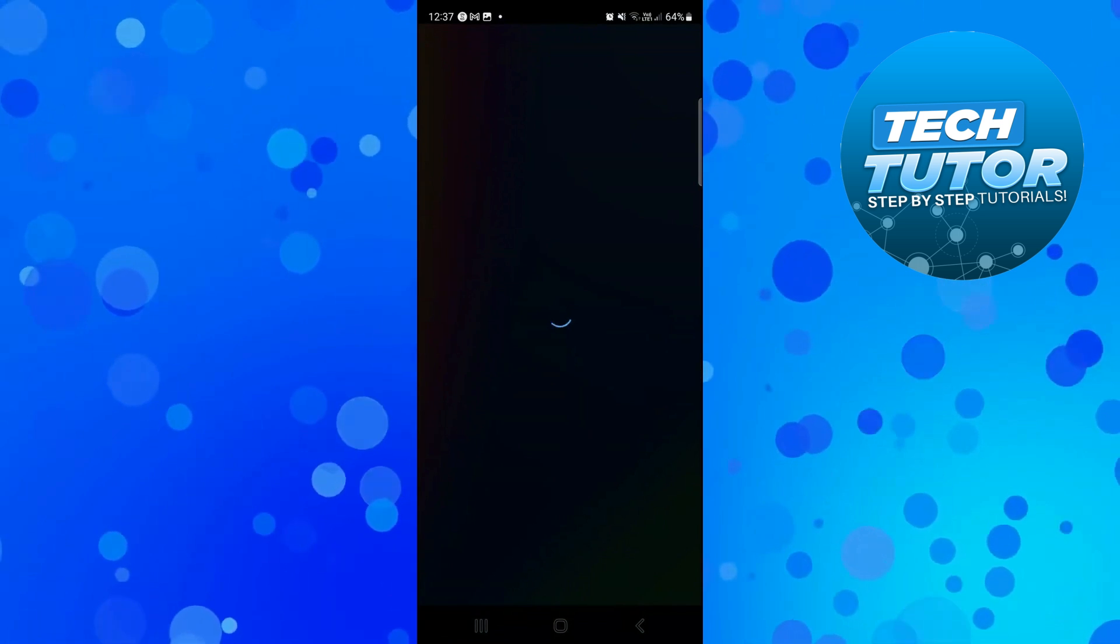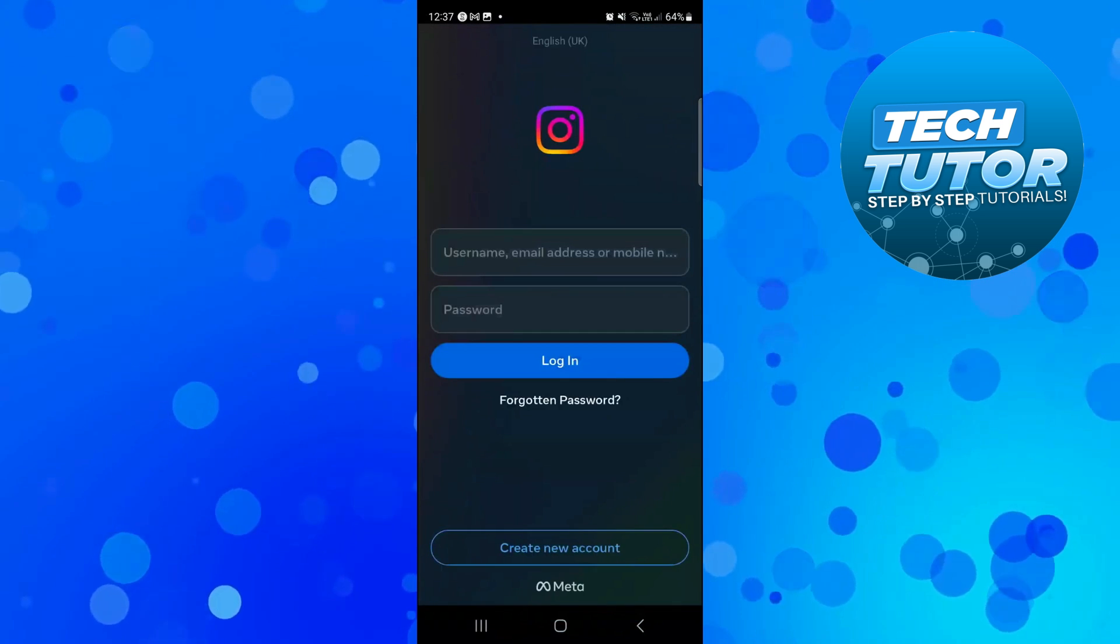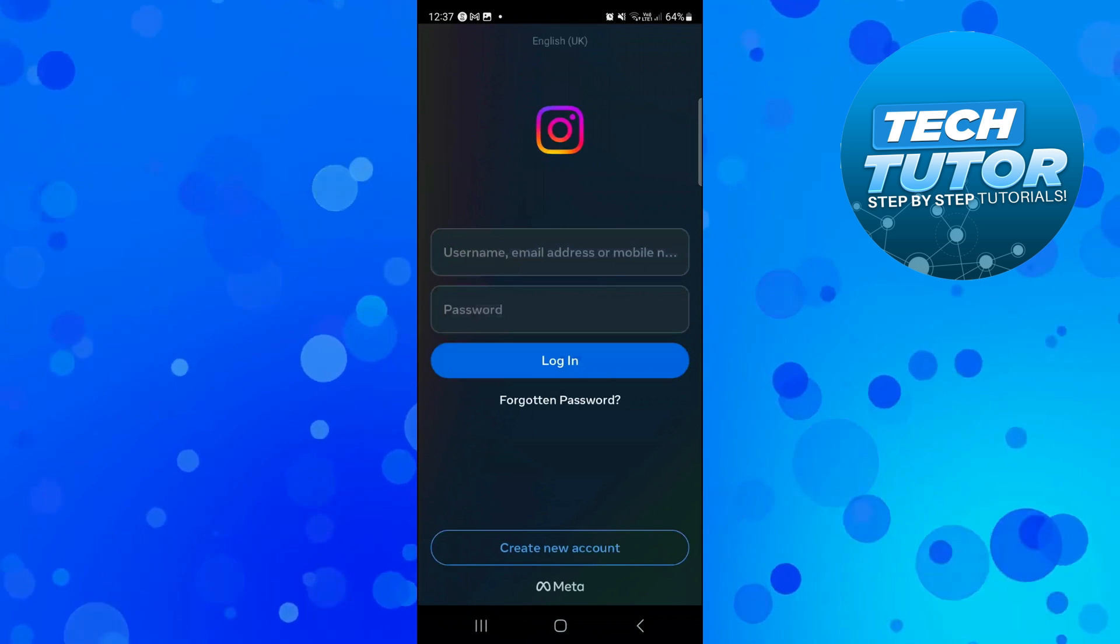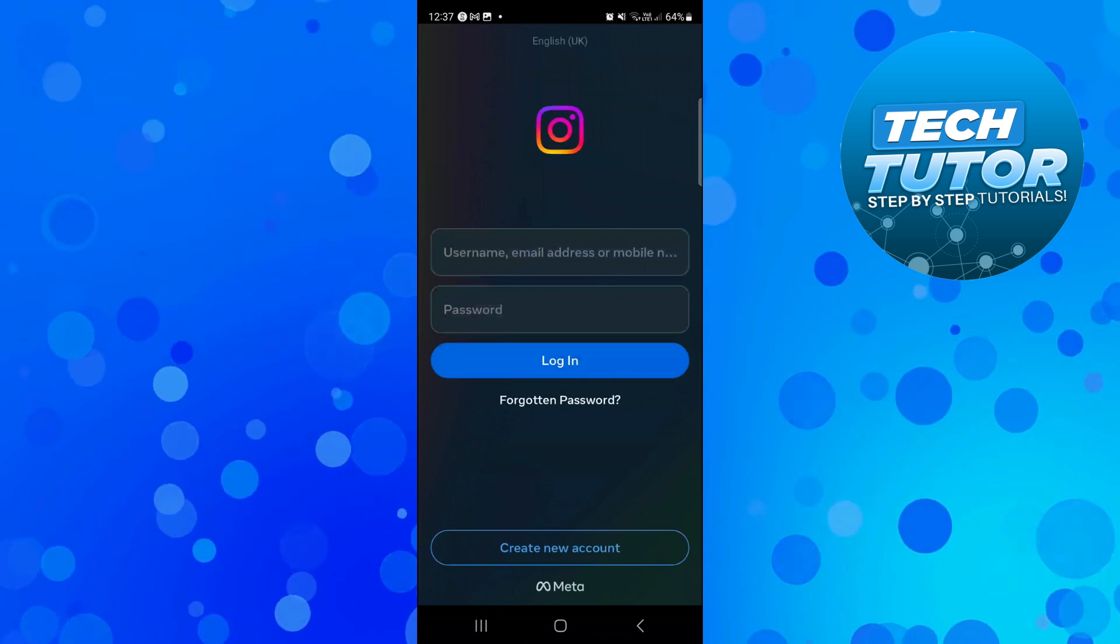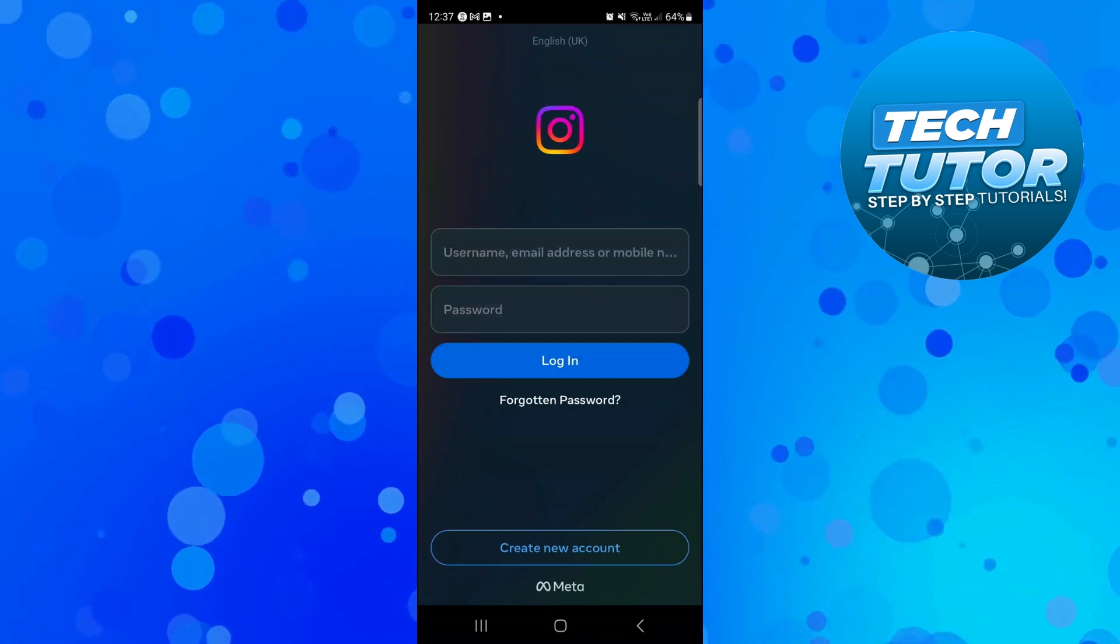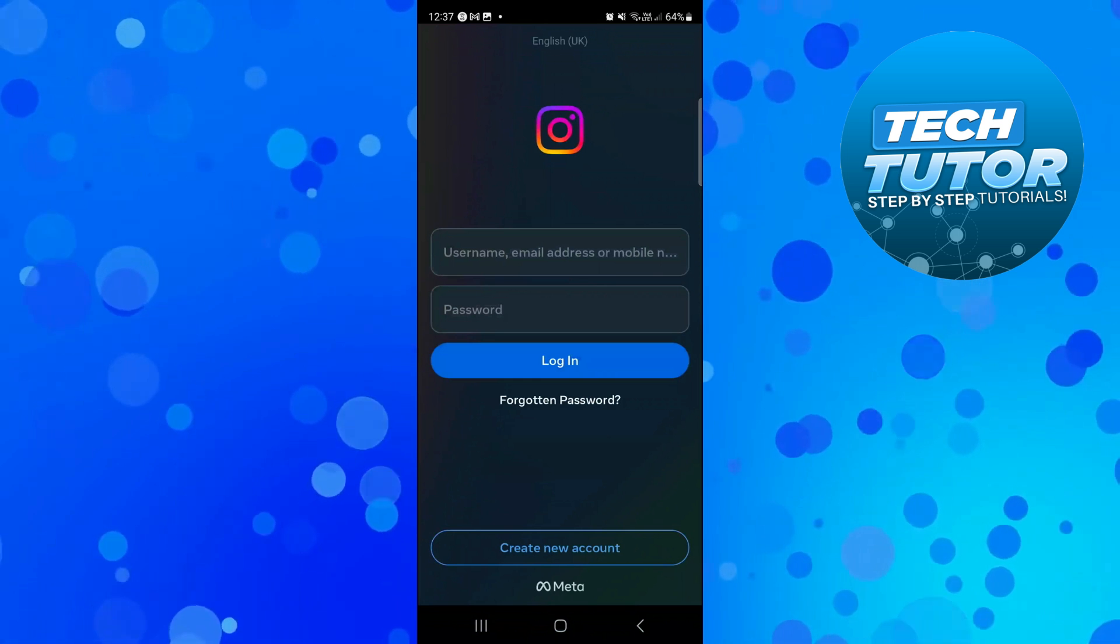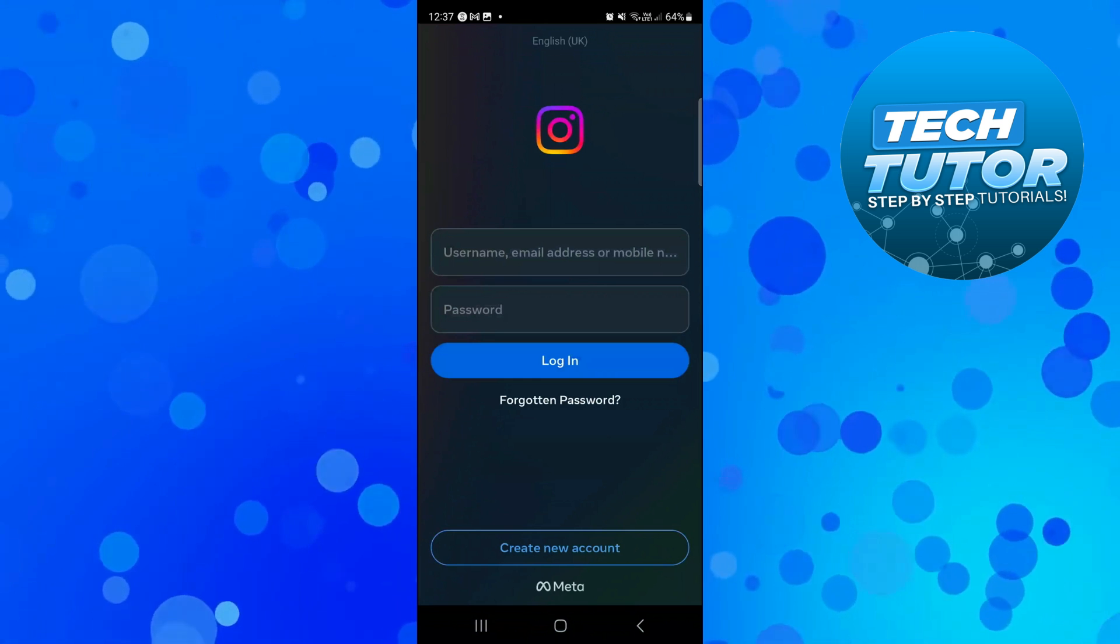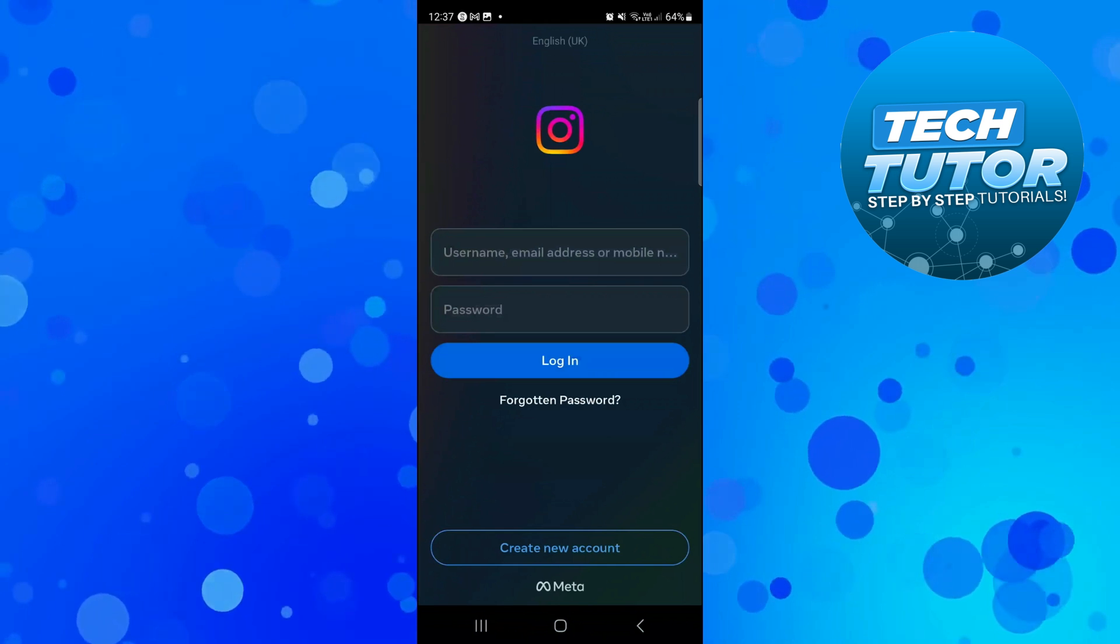After a minute or two, it will log you out of your account. If you want to reactivate your account at any point, all you need to do is simply log back in with your account details. That is how to deactivate your Instagram account.